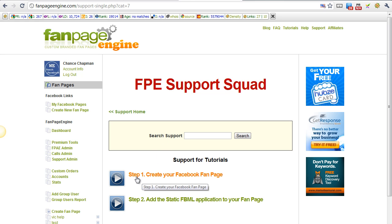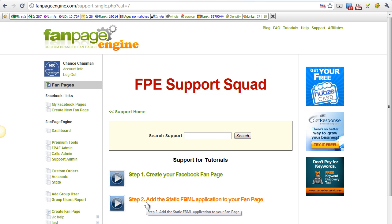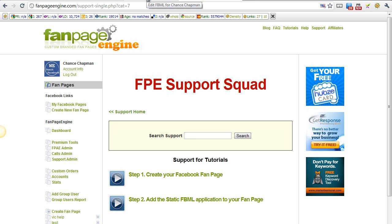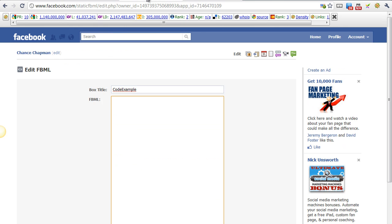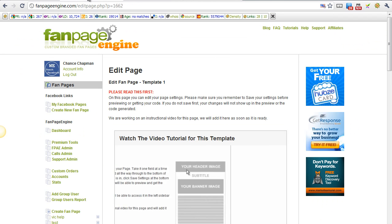First, you need to watch step one, create a Facebook fan page, and then watch step two, add the static FBML application to your page. After you've done that, you want to create a custom tab using the templates available in your dashboard.